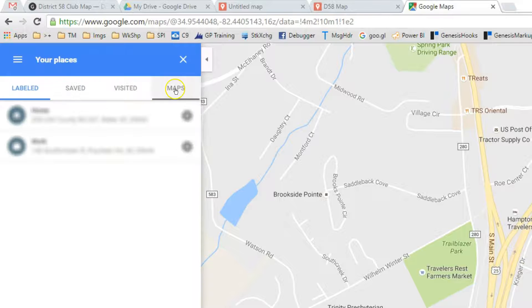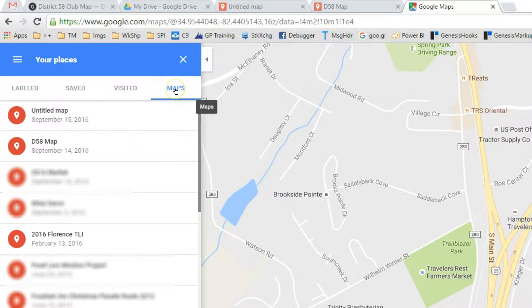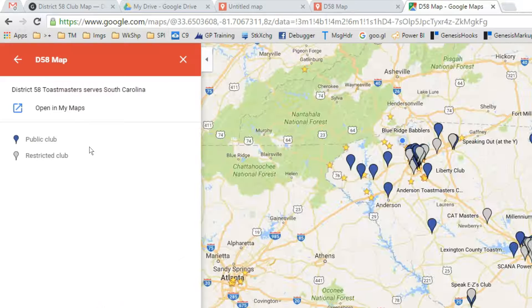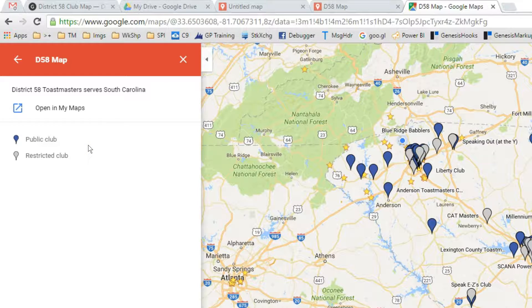Go to Your Places, then Maps, and open up a map. This is how you get back into it. There's a link to open it in My Maps, which is the maps editor.